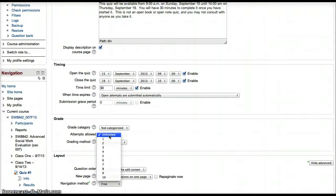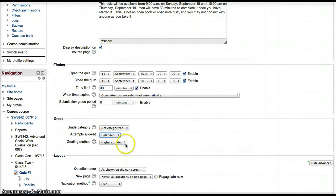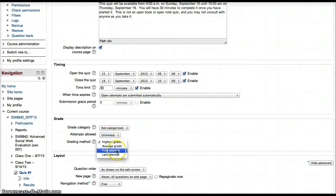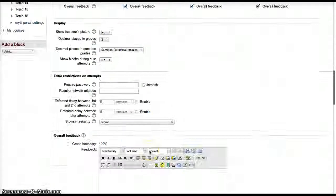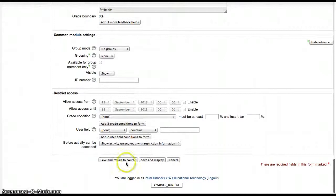If they already took more than one attempt but you want to make sure that the grade that's showing is the first attempt, all you have to do is set the grading method to first attempt, and then save and return to course. Thanks.